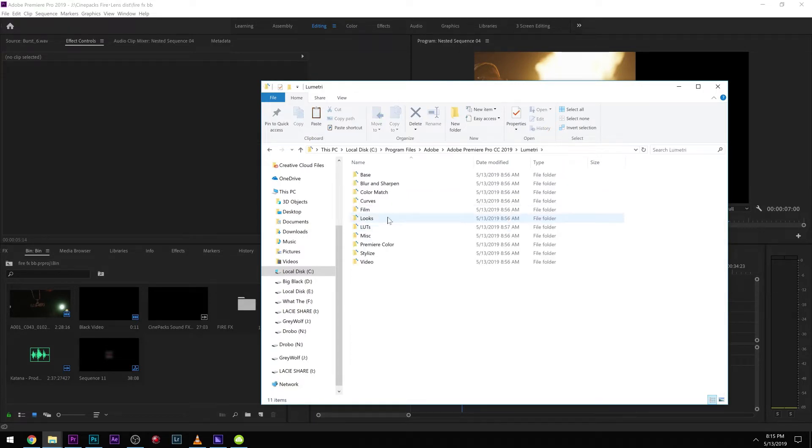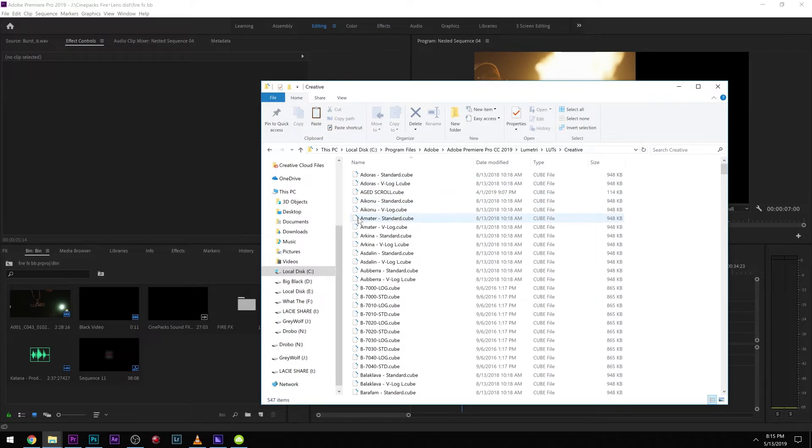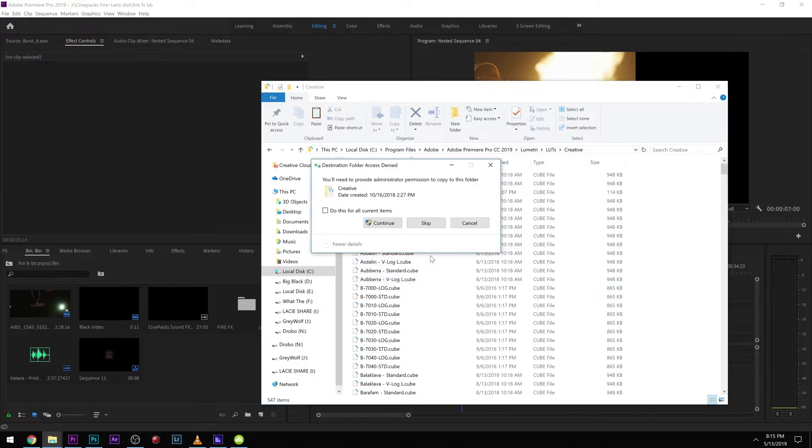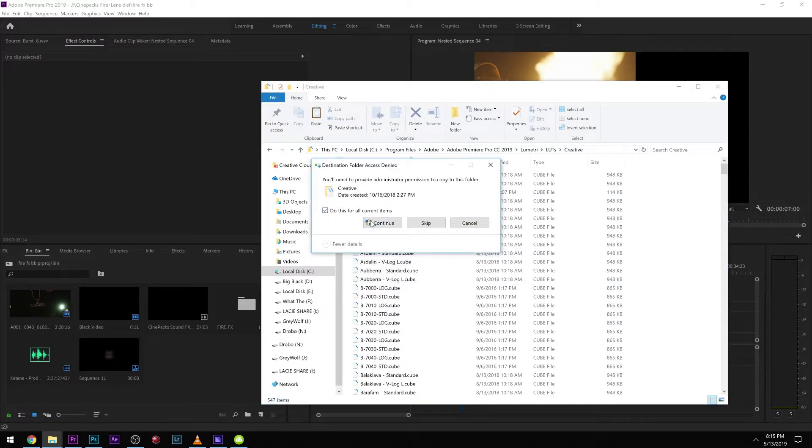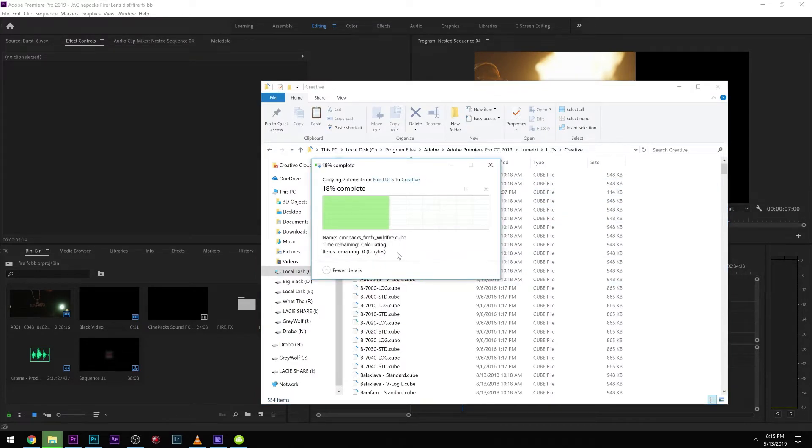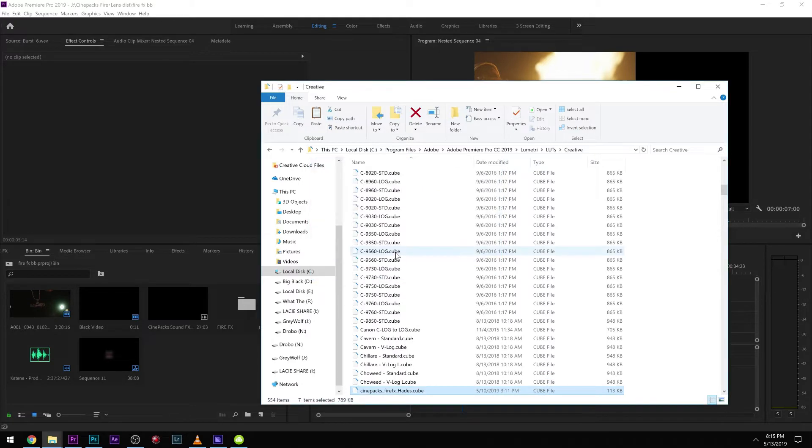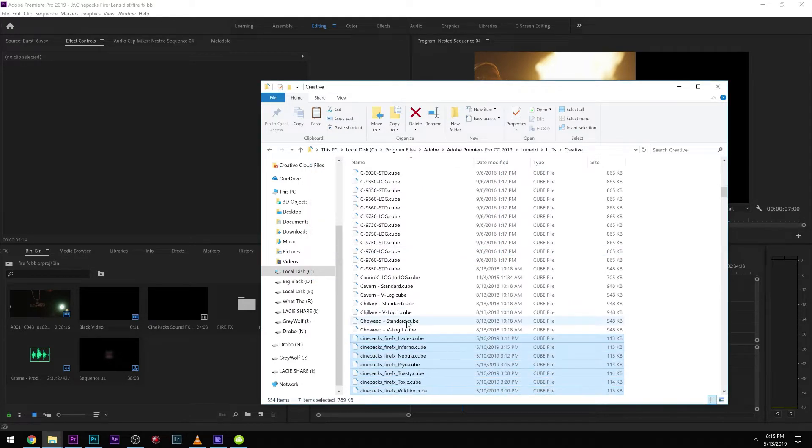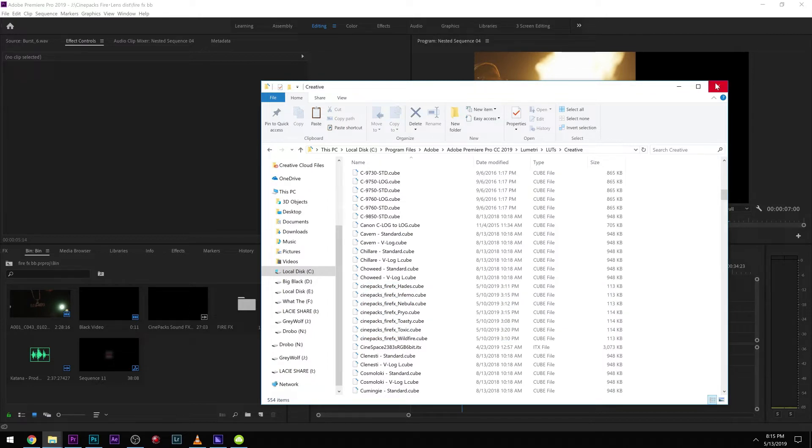We'll go to Adobe Premiere, we're going to go down to Lumetri, and then down to LUTs Creative. We're going to paste all those LUTs right in there. We named all our LUTs so they'll start with Cine Pack, so you can easily find them within all your LUTs.